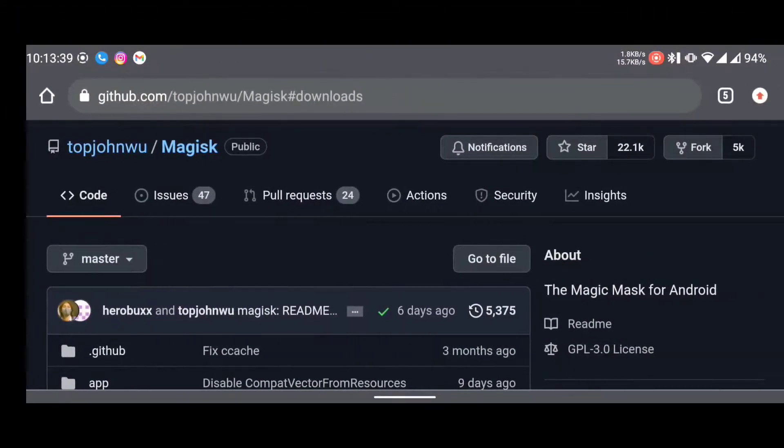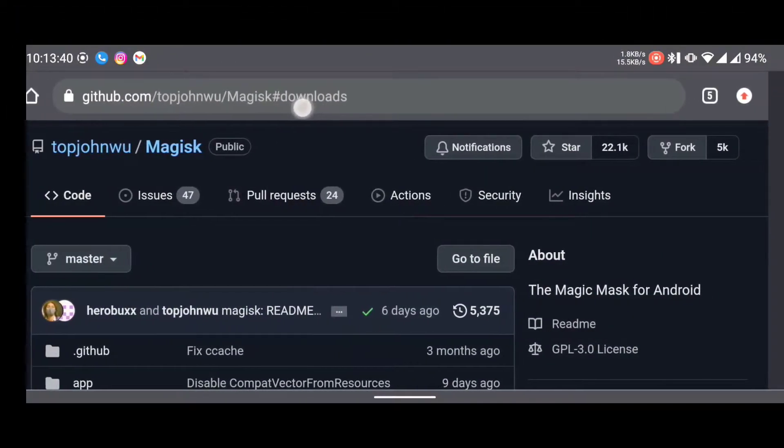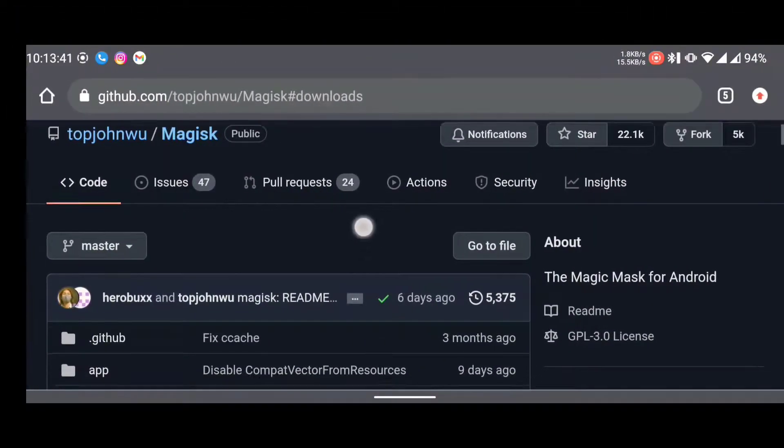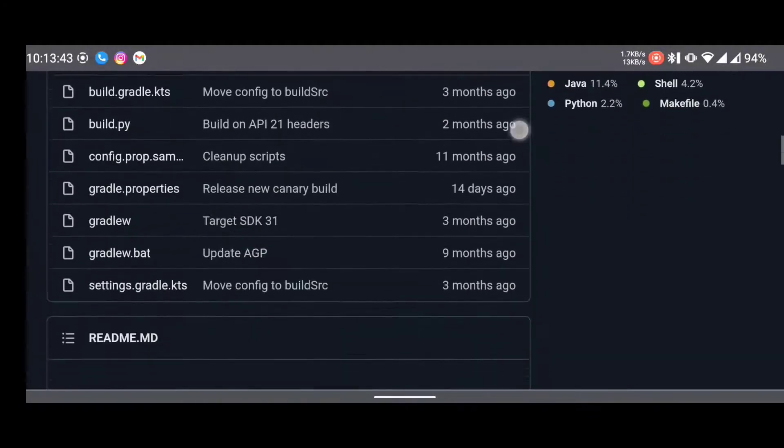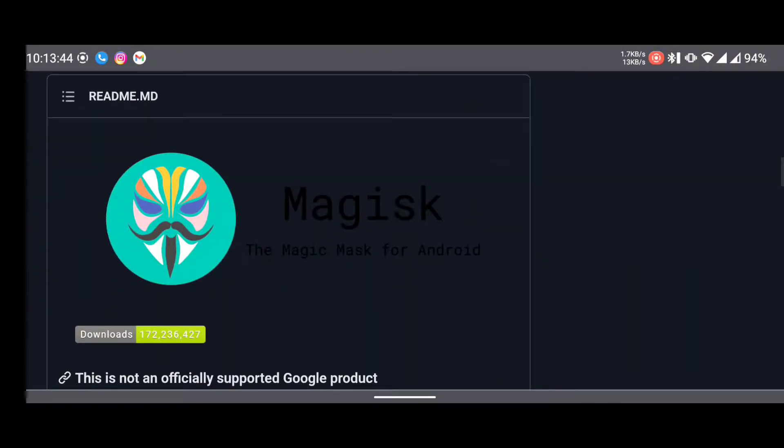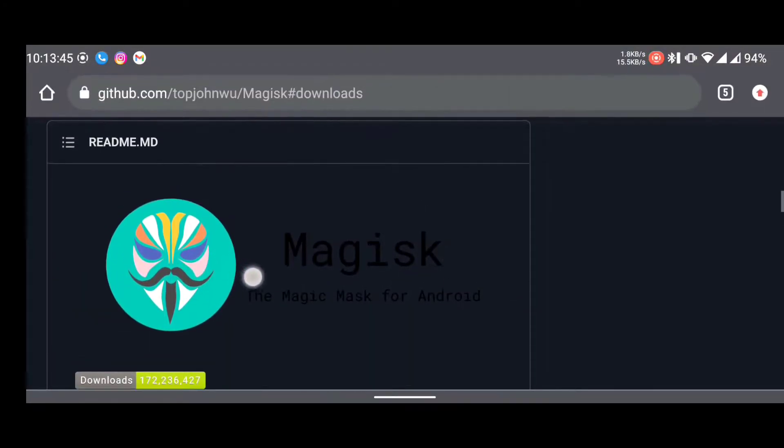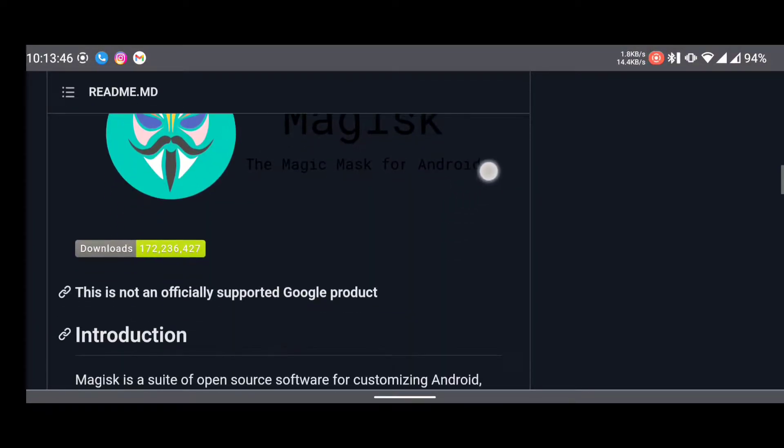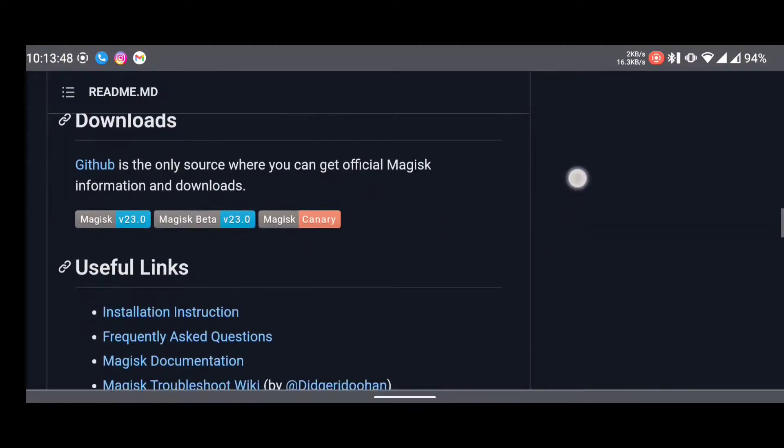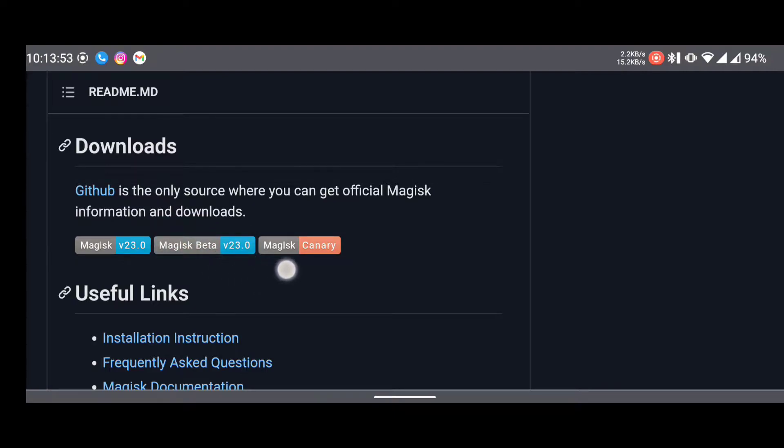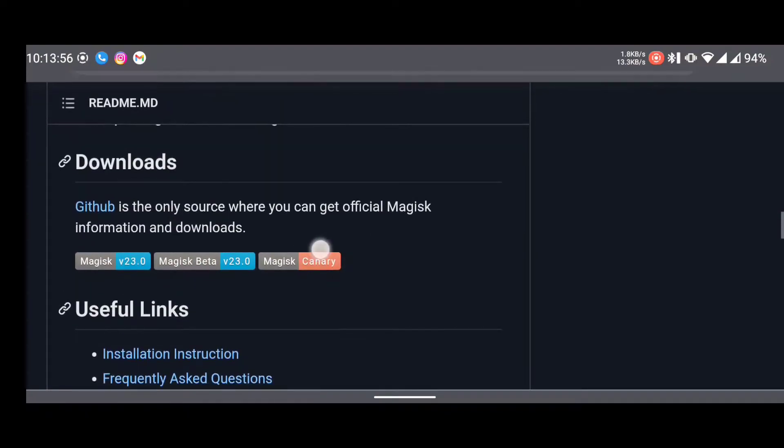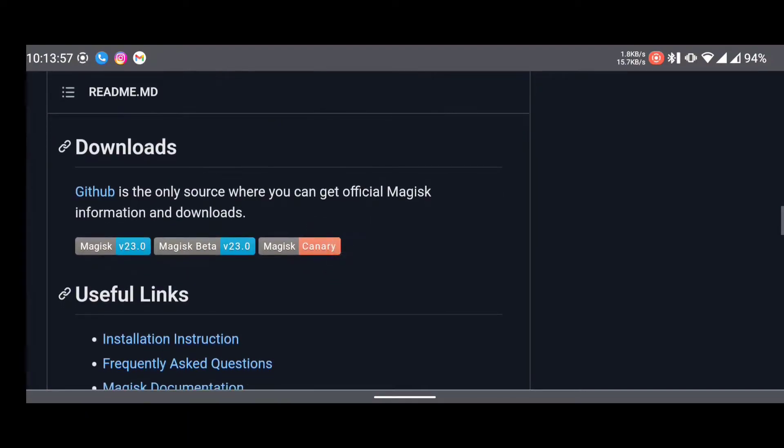To get started with root, you have to know what is called Magisk. It was developed by top XDA senior developer Top Jwoo, and you have to read the instructions very well. I'll put the link in the description. If you're using Android 12, you have to download the Magisk Canary because that's the one that works best for Android 12. The normal one can work for any other version.